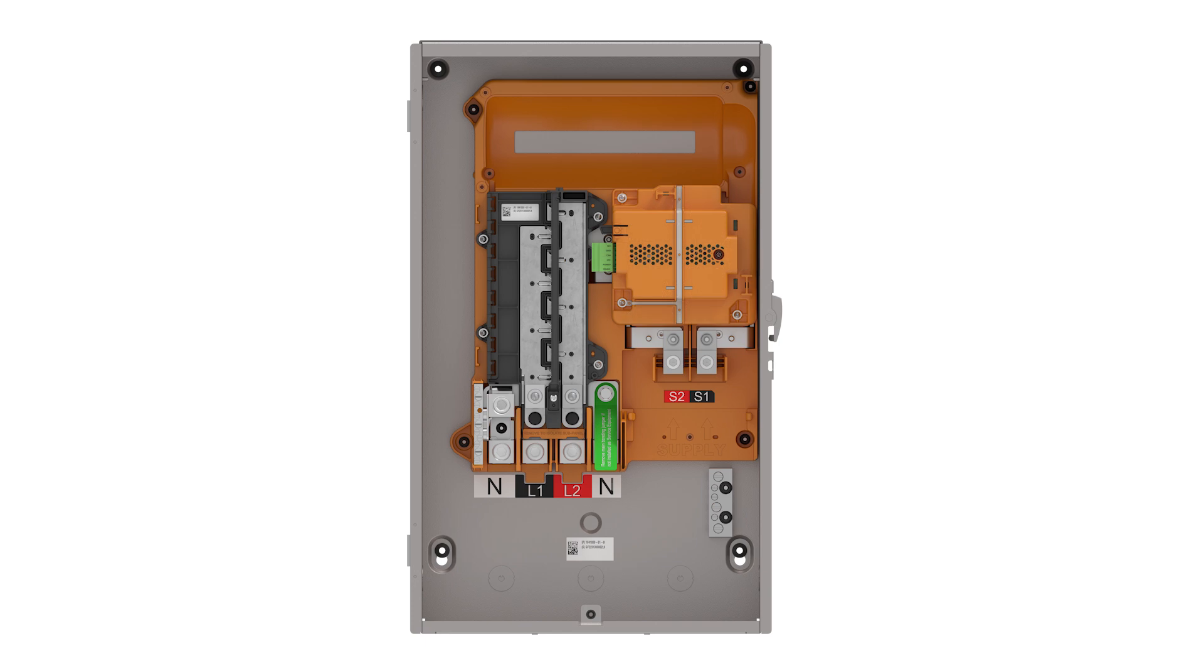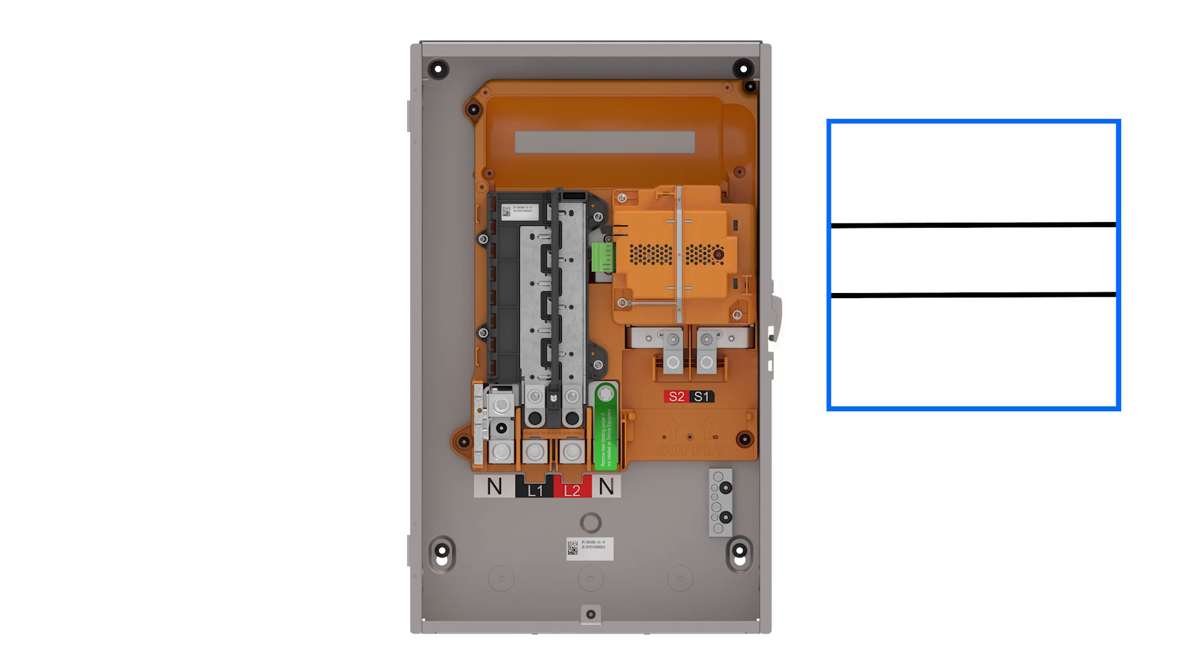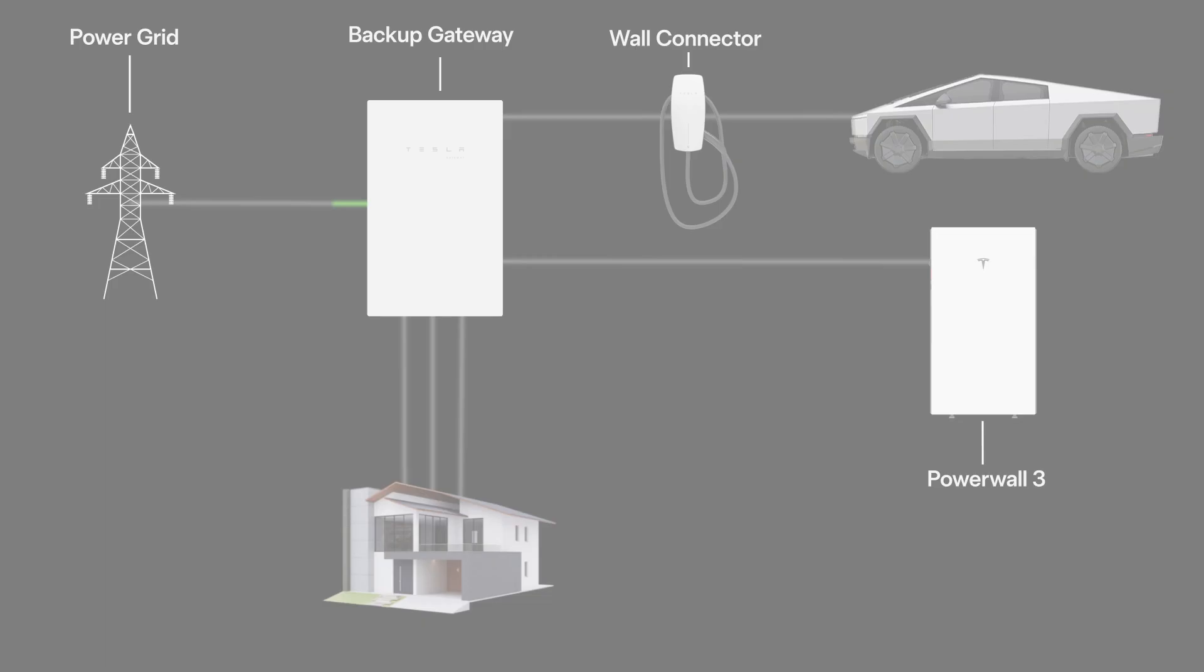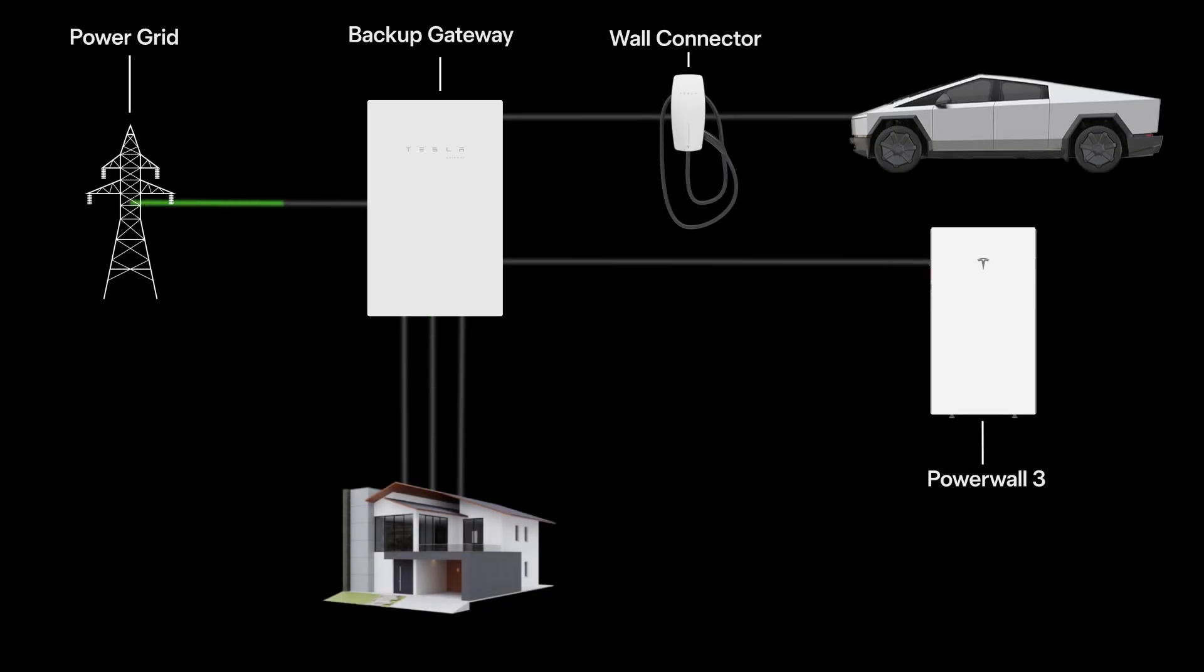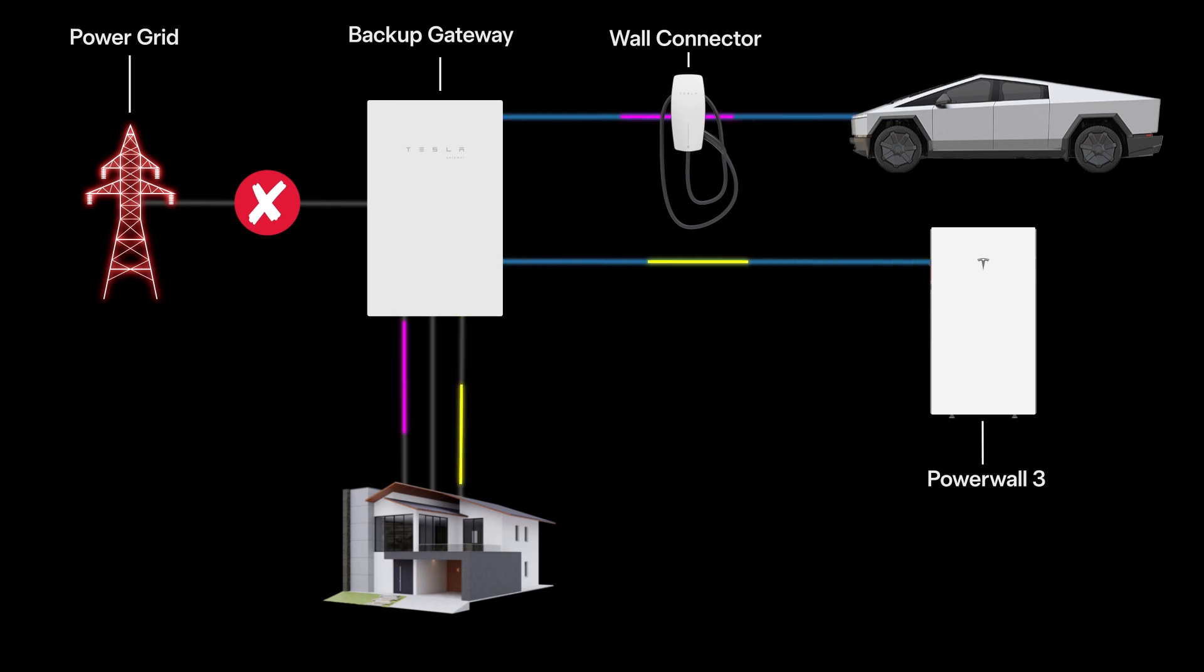In the event of a grid outage, Gateway opens its contactor, electrically isolating the home from the utility grid. At the same time, Gateway signals Powerwall or a PowerShare-compatible vehicle to begin discharging to the home, forming a microgrid.